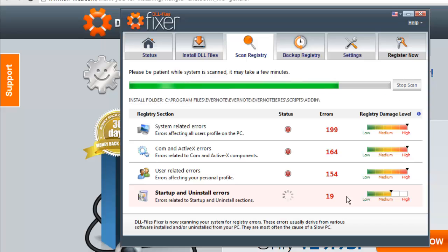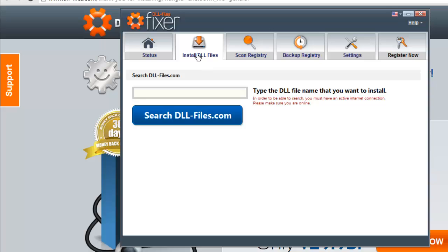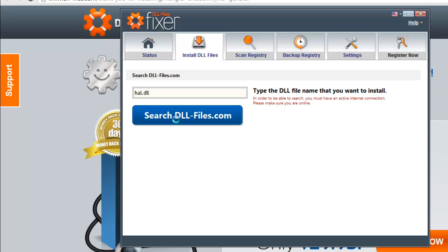To fix a DLL file, click the Install DLL Files tab and into the search box type the name of the DLL that you are having trouble with. Here we are entering hal.dll. Click the large search button and several results will appear below.